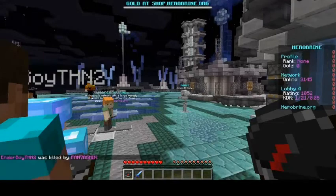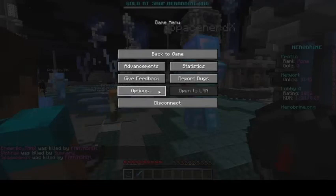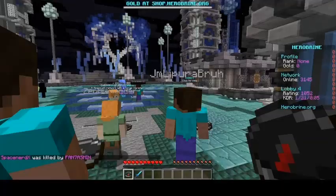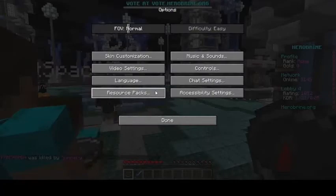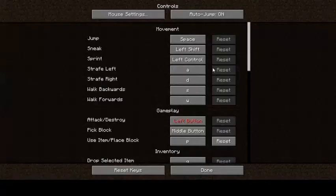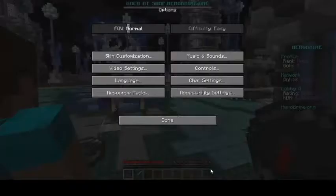You will have a compass in your hand and you need to right-click it. If you need to see the controls, press Escape to pause the game, then go to Options, then Controls, and there you can see all the controls.